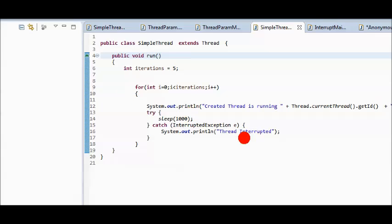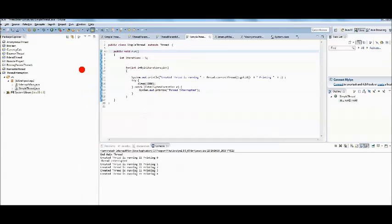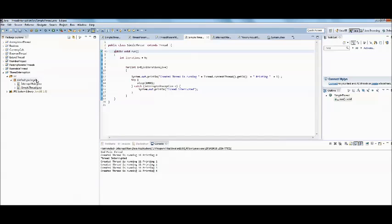We will make one little change to the custom thread. Instead of outputting an error in the catch block, we will print the thread interrupted message.